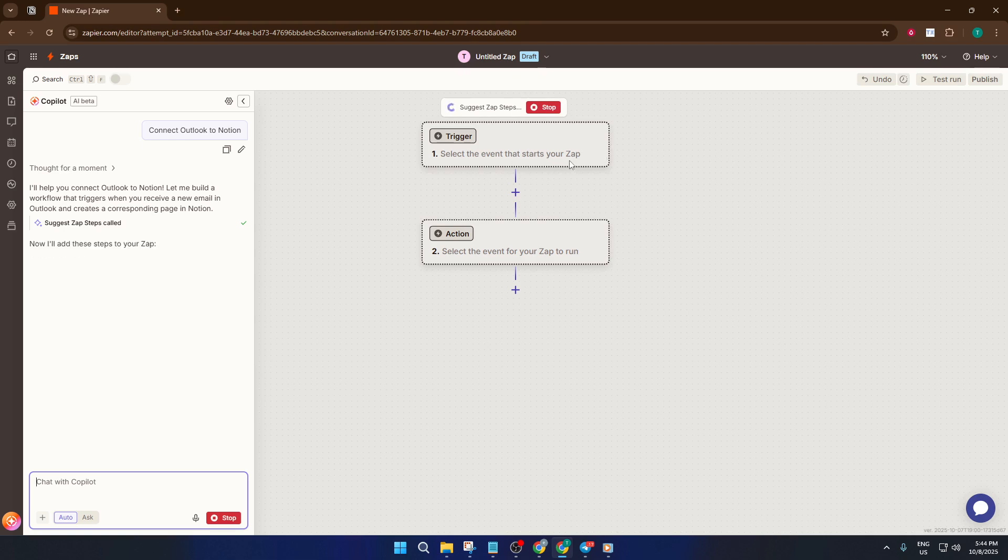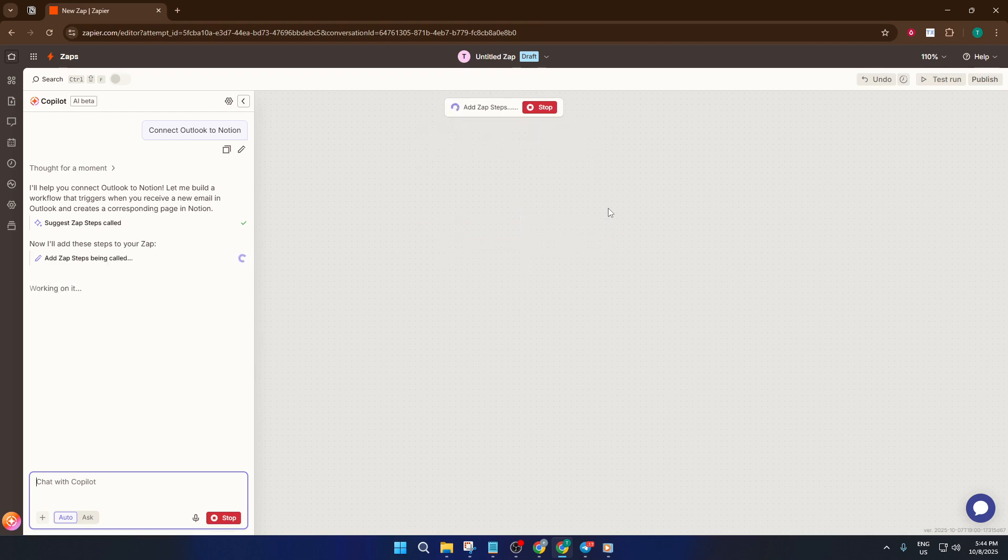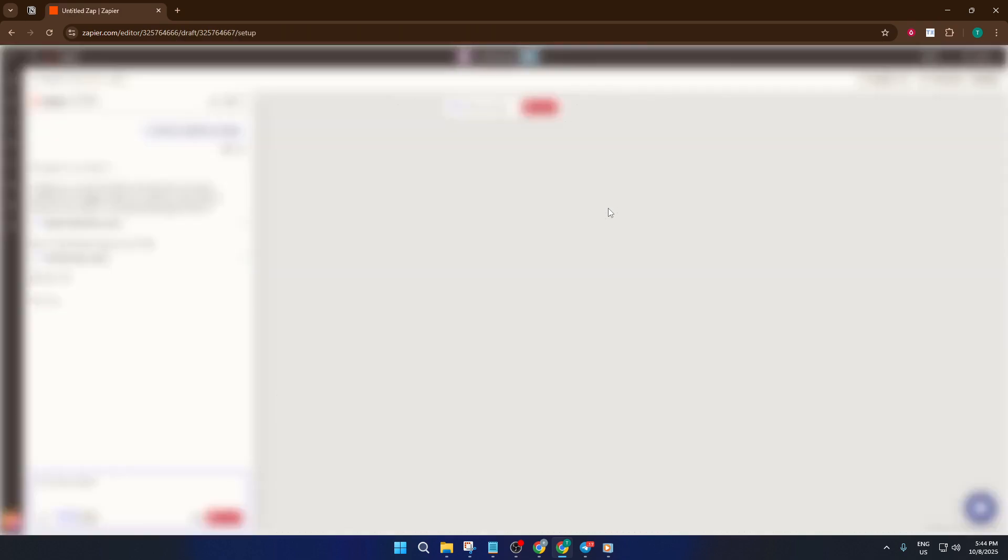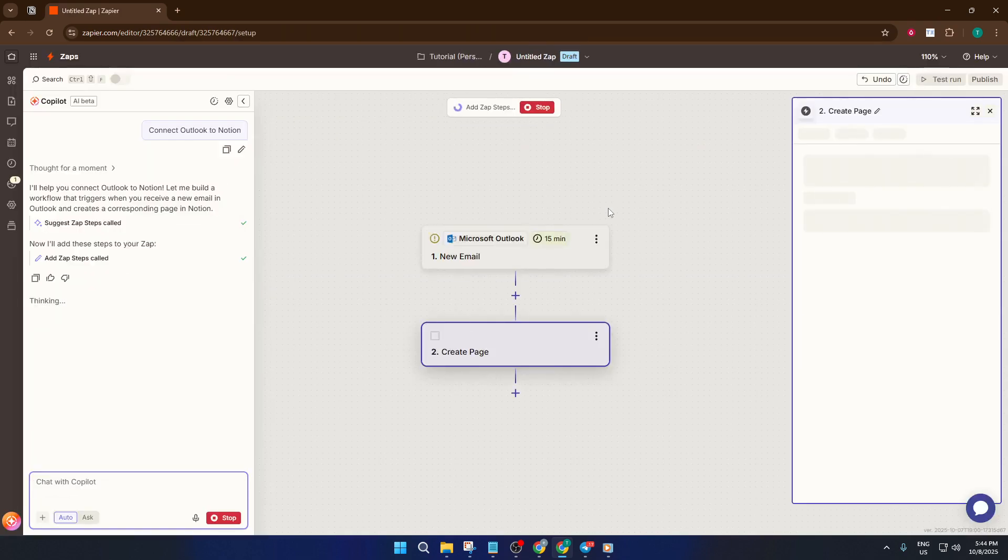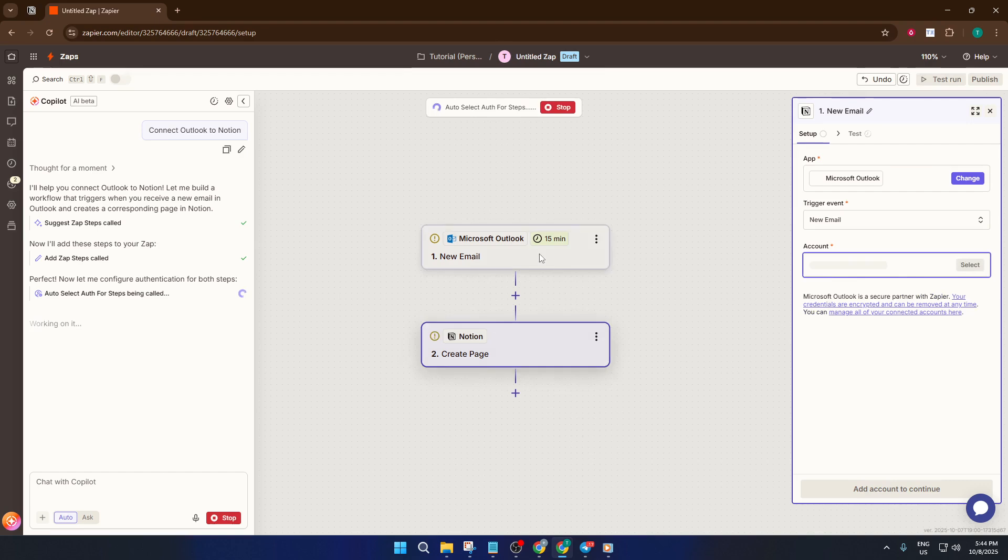Once Outlook is set, it's time to connect Notion. The process is very similar. You'll click to connect, sign in, and authorize Zapier to access your Notion workspace. If you're using Notion at work or with a team, make sure you're logged into the correct account. This step allows Zapier to send your Outlook data into your Notion pages or databases, so it's definitely important to get it right.